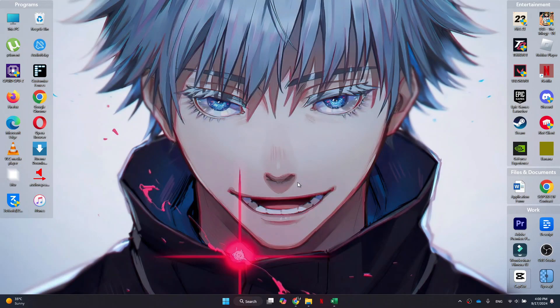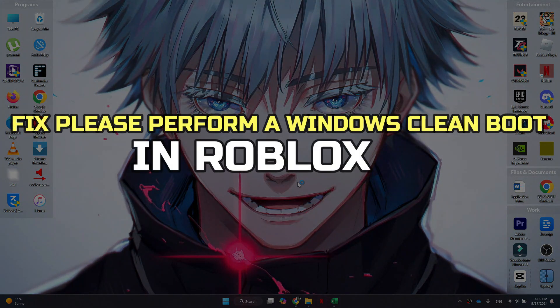Hey guys, in this video I'll show you how to fix Roblox please perform a Windows clean boot error.